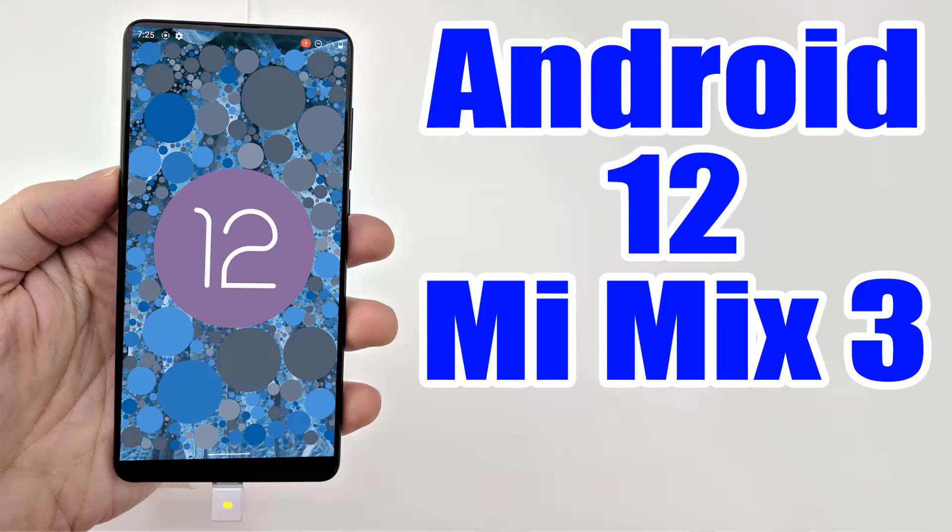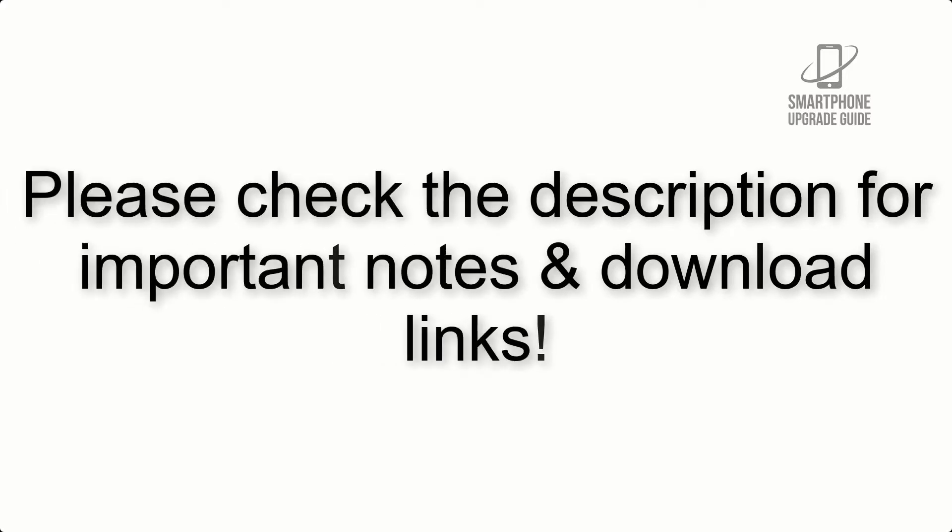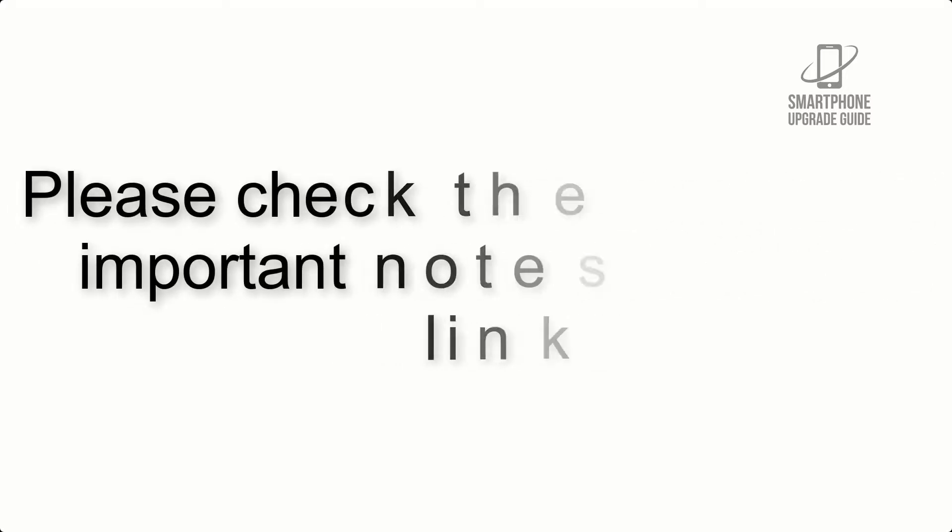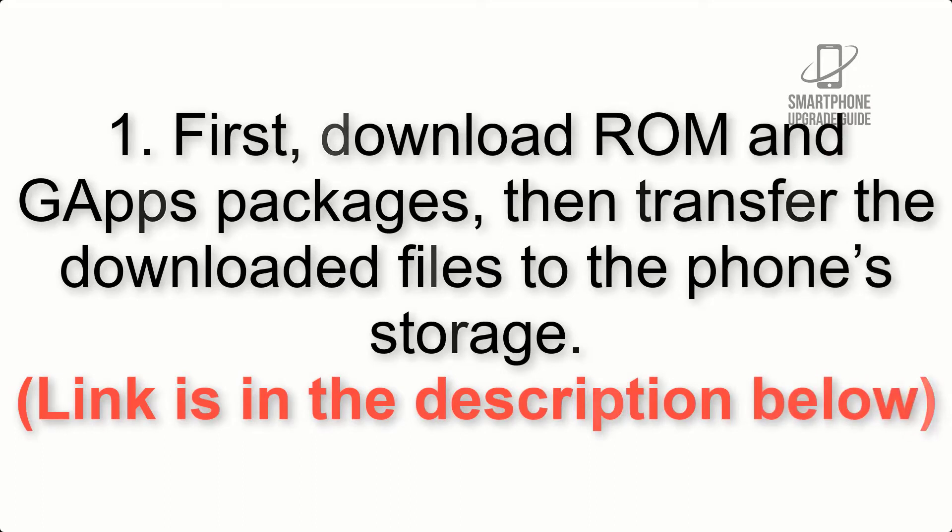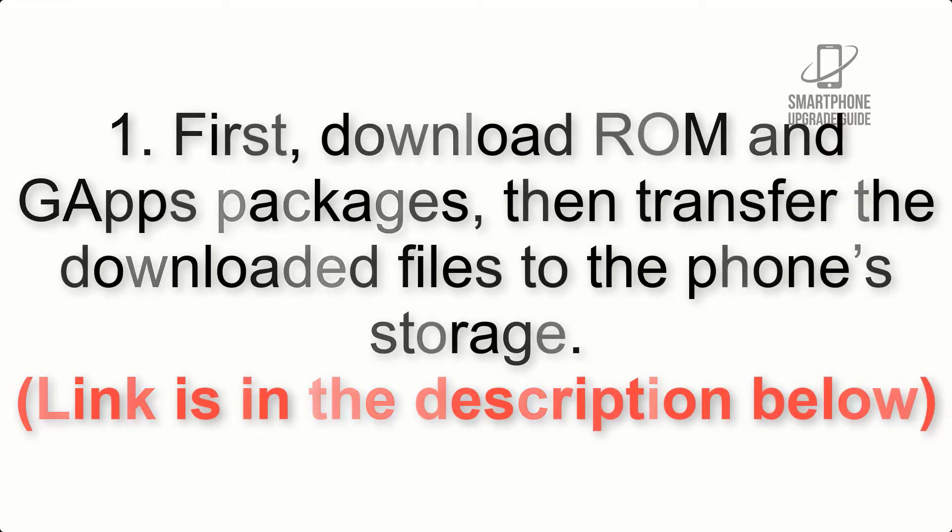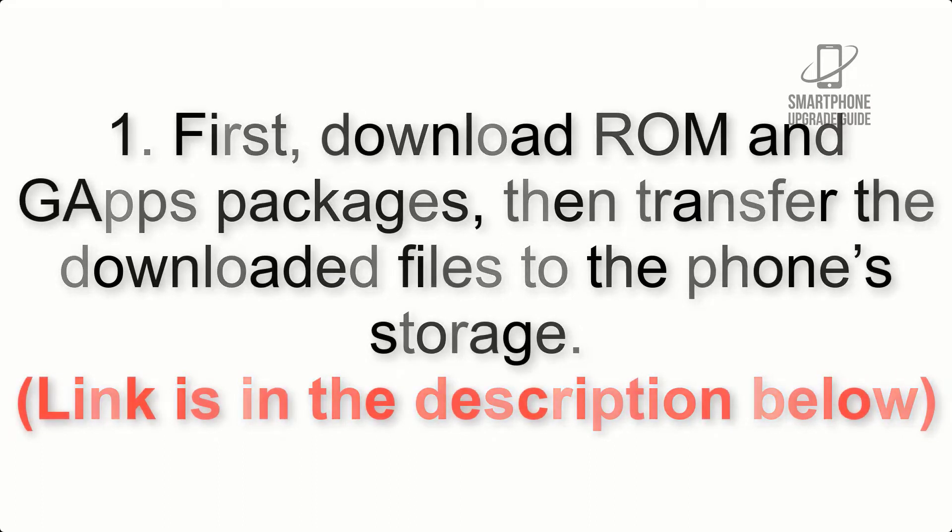Install Android 12 on Xiaomi Mi Mix 3 via Arrow OS ROM. Please check the description for important notes and all the download links. First, download ROM and GApps packages, then transfer the downloaded files to the phone's storage. Link is in the description below.